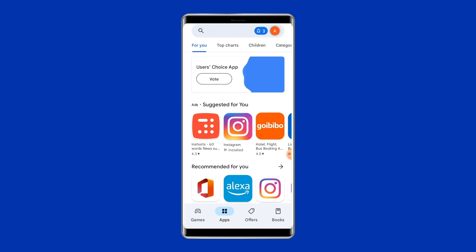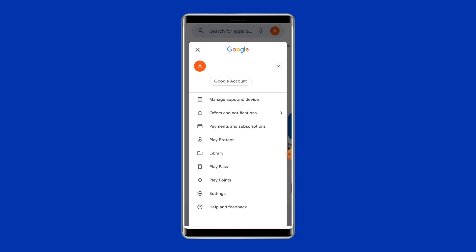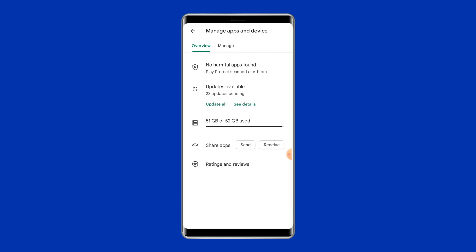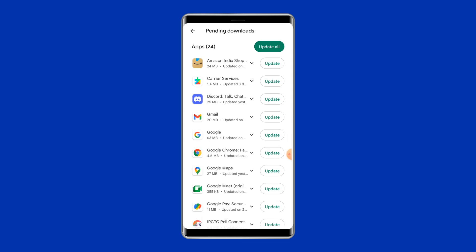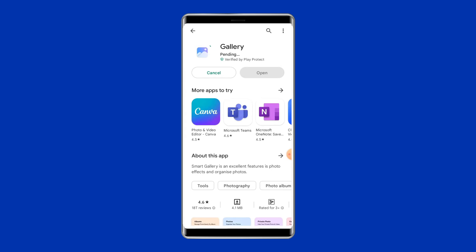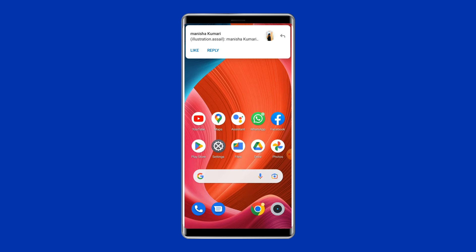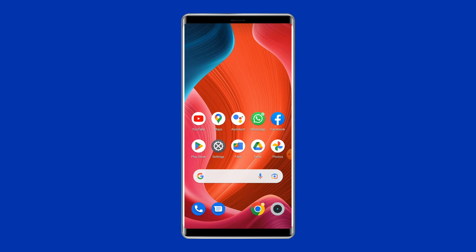Click on your profile icon and select Manage Apps and Device. Then go to the Updates section, scroll through the app list, and select the Gallery app. If any update is available, tap the Update button next to the app. Once installed, open the Gallery app and play a video to check if the issue is resolved.